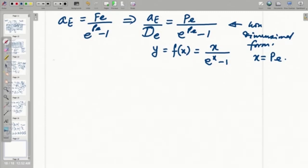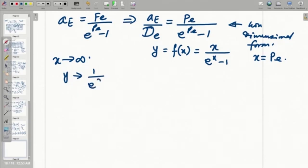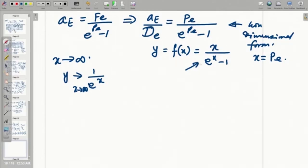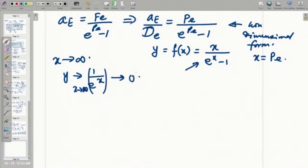When the Peclet number becomes very strongly positive — that is, x tends to infinity — what happens to y? Directly substituting gives an infinity-over-infinity indeterminate form, so we apply L'Hôpital's rule: take the derivative of the numerator and denominator separately with the same limit applied. By L'Hôpital's rule, this expression gives a limit tending to 0. That means for very large positive Peclet number, A_E / D_E tends to 0.